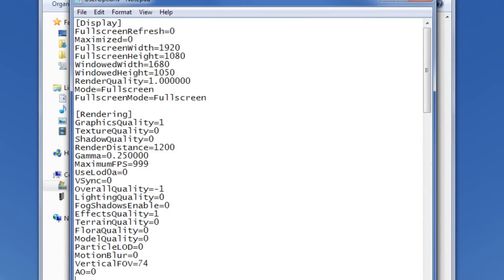If after editing those two fields you're still having FPS issues and you'd like to improve it some more, you can fiddle around with all those other fields like Flora, Model, Terrain, and FX, and set those to zero and see how that changes things. That's all the advice I've got. I hope my recommendations improve your FPS. Good luck, have fun, bye-bye.